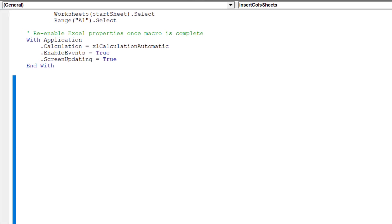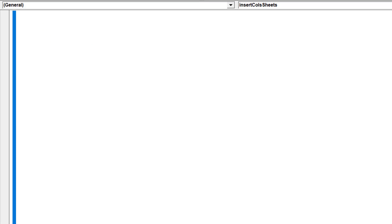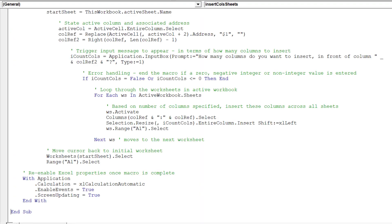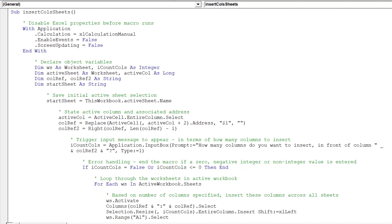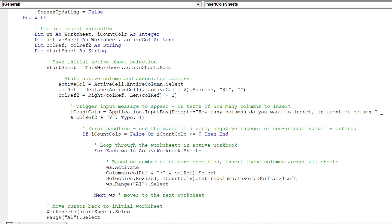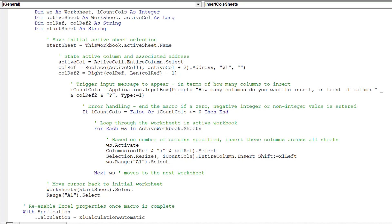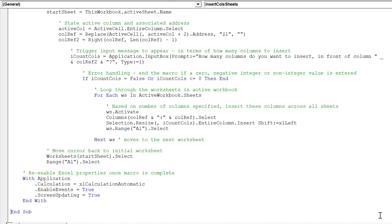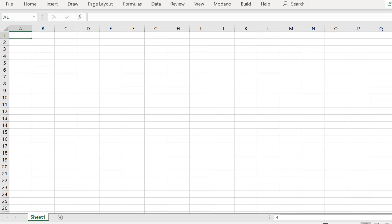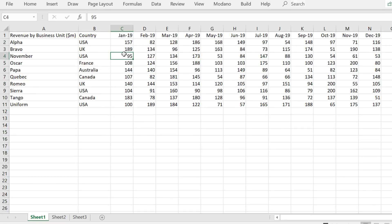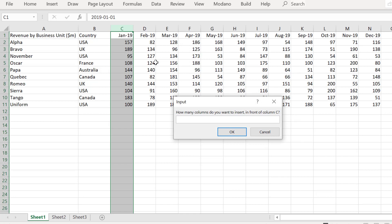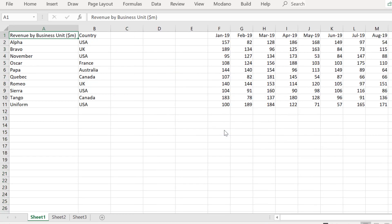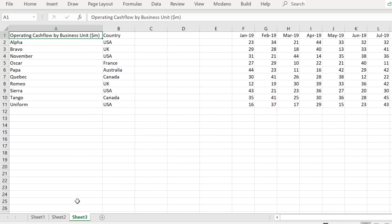We can review our macro before we test it on our worksheets of financial statements for our business units. We will now run the macro. The macro successfully inserted three columns across each worksheet as we desired.